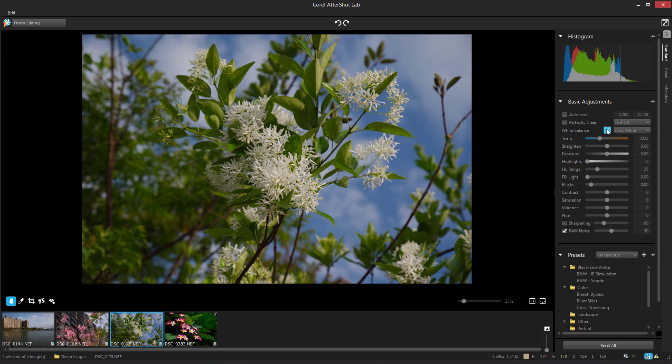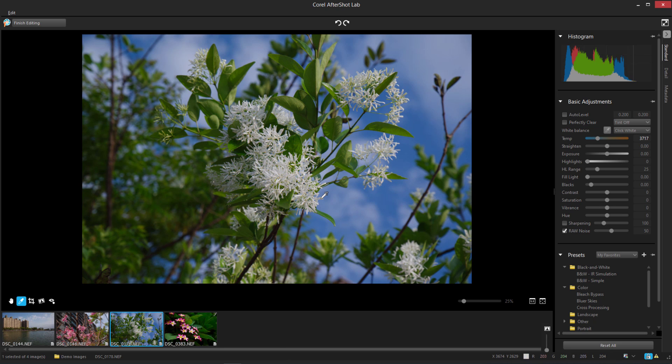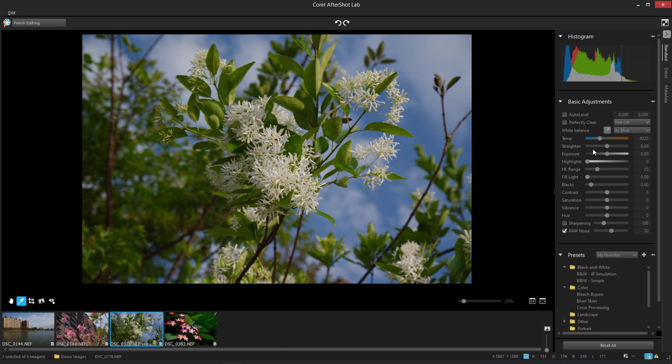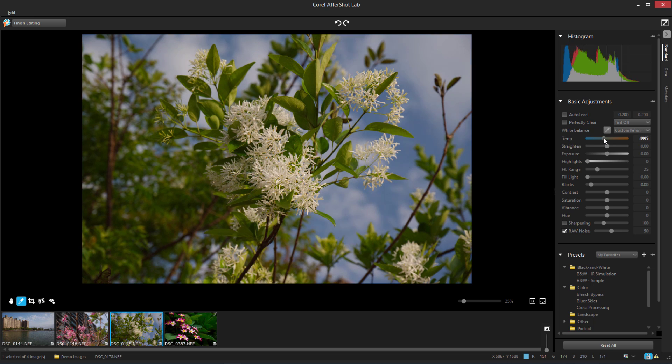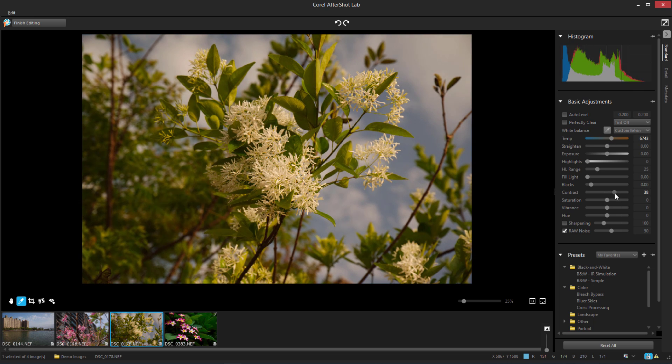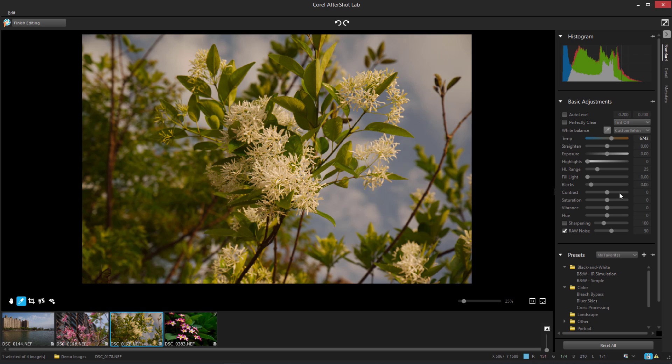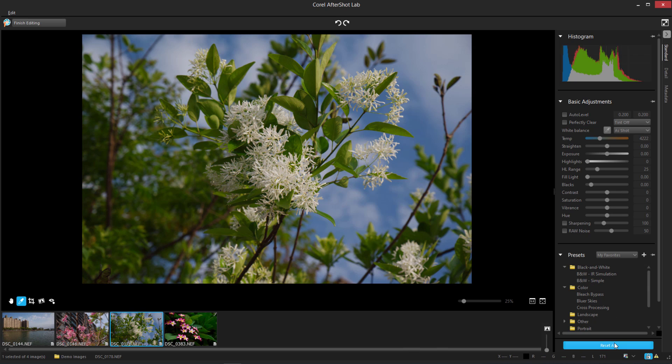In this video, I'll present an overview of what you can do with AfterShotLab. Before we get started, if you're watching this video on YouTube, you'll find a link in the description below that will take you to our tutorial page on Corel's Discovery Center. Here you can also find a written version of this tutorial.